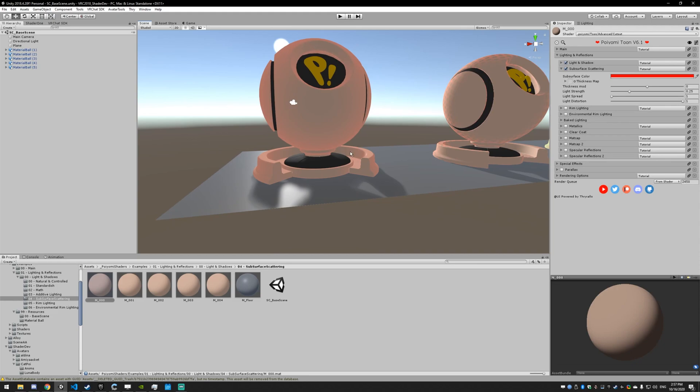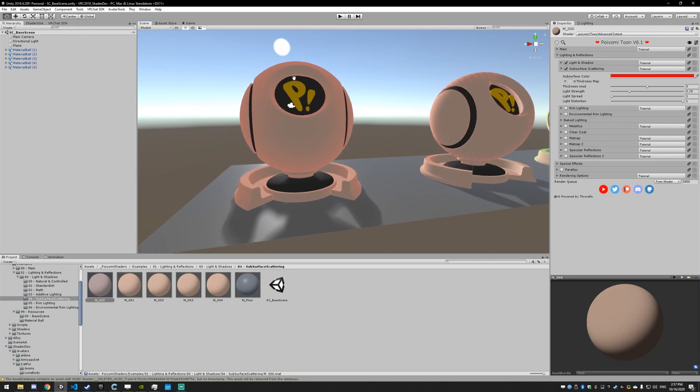It almost looks like a red glow, but realistically, what would be happening in real life is that the light goes through it, takes on the color from the material, and then enters your eyes.